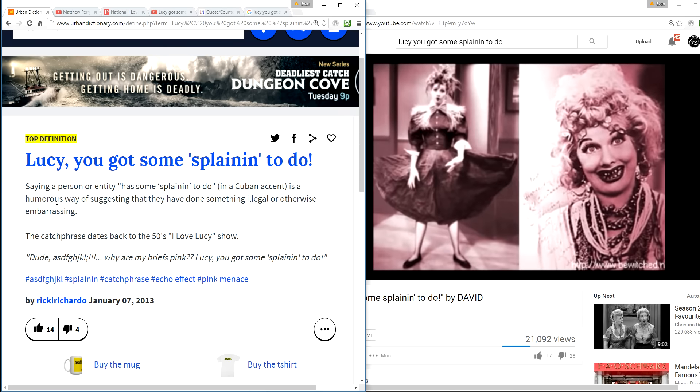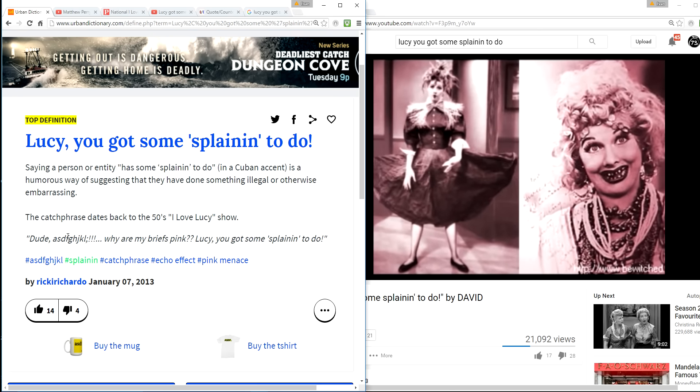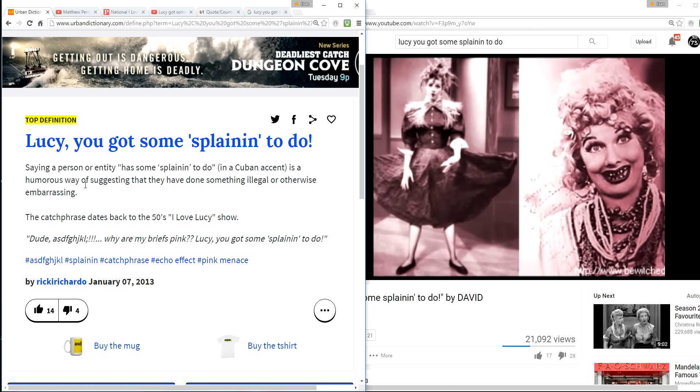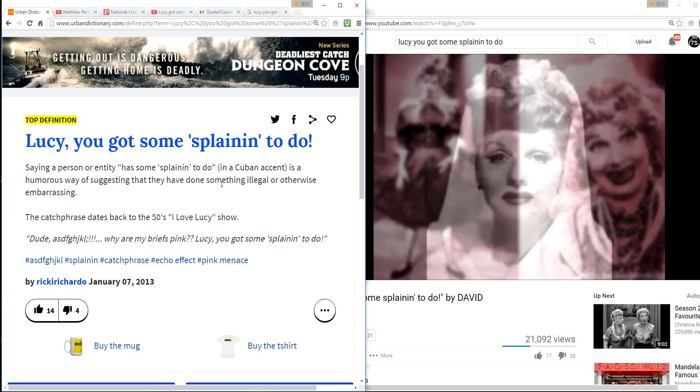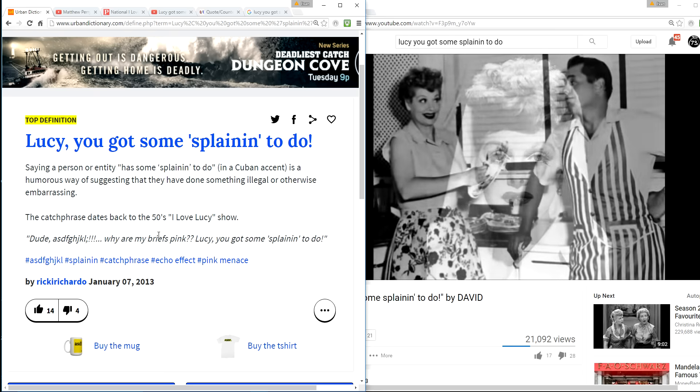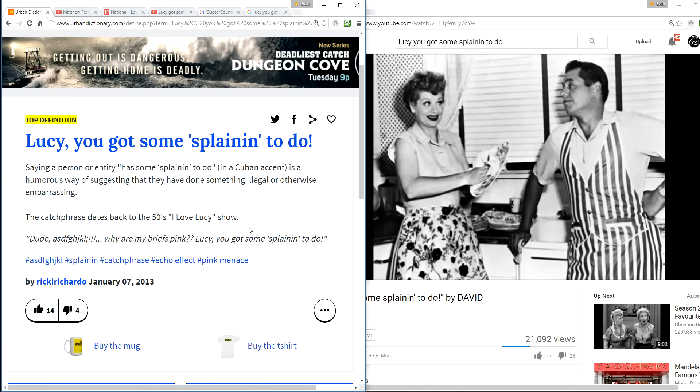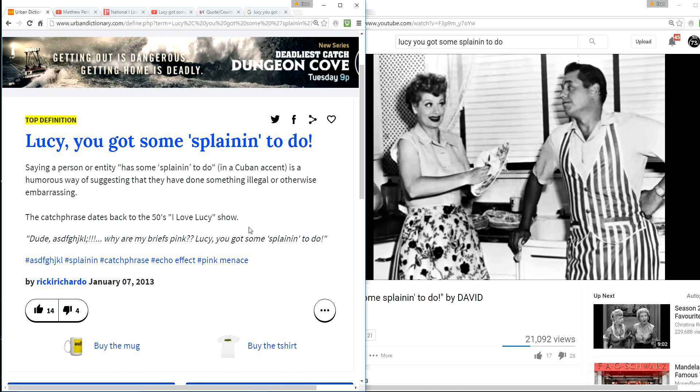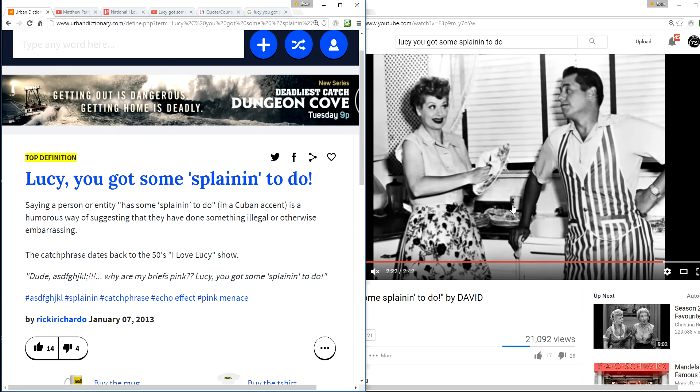Lucy, you've got some splainin' to do from the Urban Dictionary. Saying that a person or an entity has some splainin' to do in a Cuban accent is a humorous way of suggesting that they have done something illegal or otherwise embarrassing. The catchphrase dates back to the 50s I Love Lucy show. Well, apparently it doesn't because he never said that.